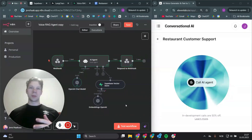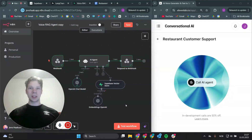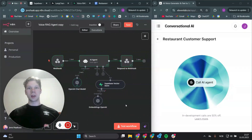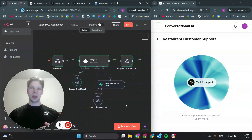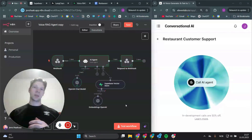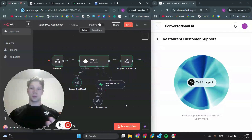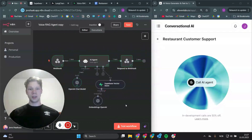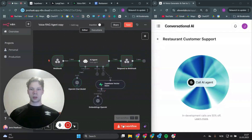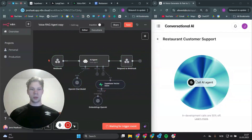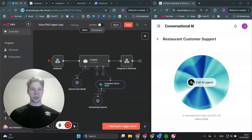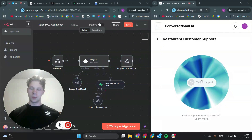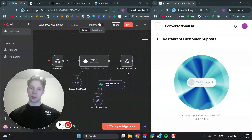In this video I'm going to share with you how to make this voice AI RAG agent. For this example we are going to make a customer support agent for a restaurant, but you can make this type of voice RAG agent for any type of business. So for now we're just going to hit test the workflow and call this AI agent to see if we can retrieve the information.